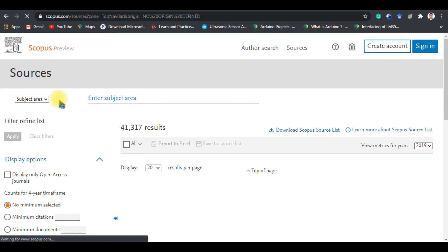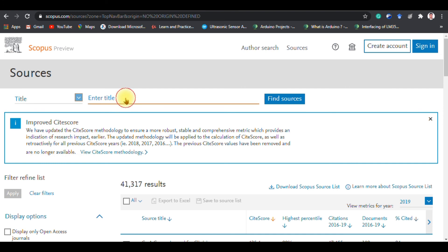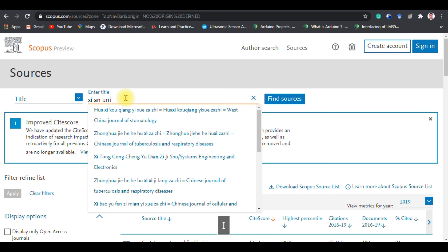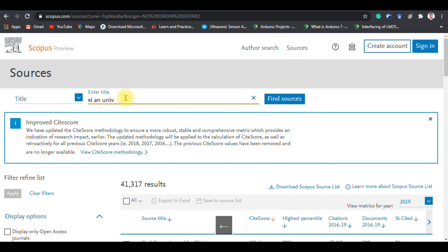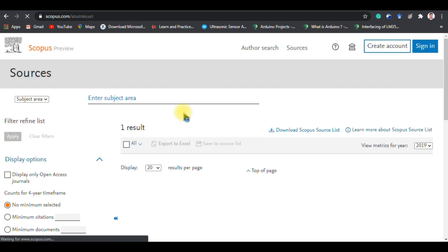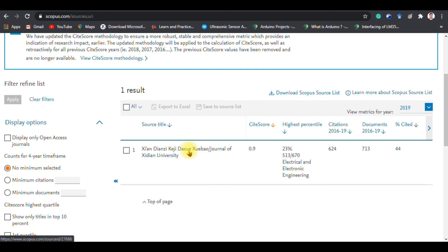When you click on Sources, you can see a few options: subject, title, publisher, ISSN. Based on those you can search for a journal. Select 'Title' and type the journal you are going to publish in. Here I type 'CN' and you can see CN University — CDN University — comes up. Once you see that the journal is listed in Scopus, you might directly send your paper and pay, but before that you need to click on the journal name.